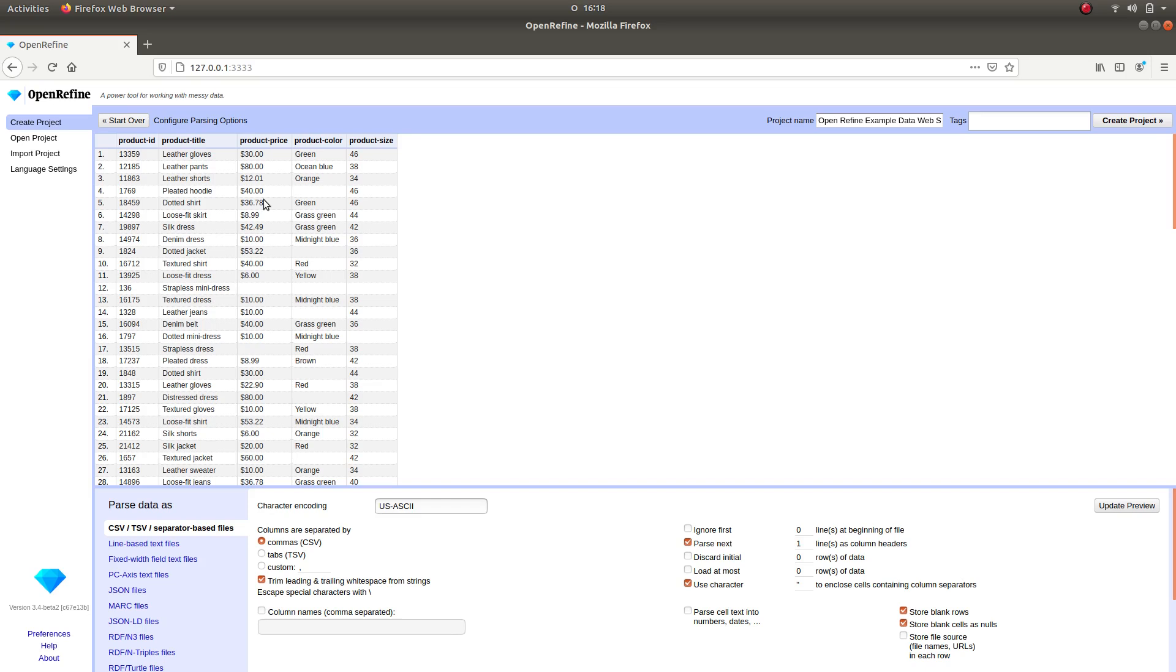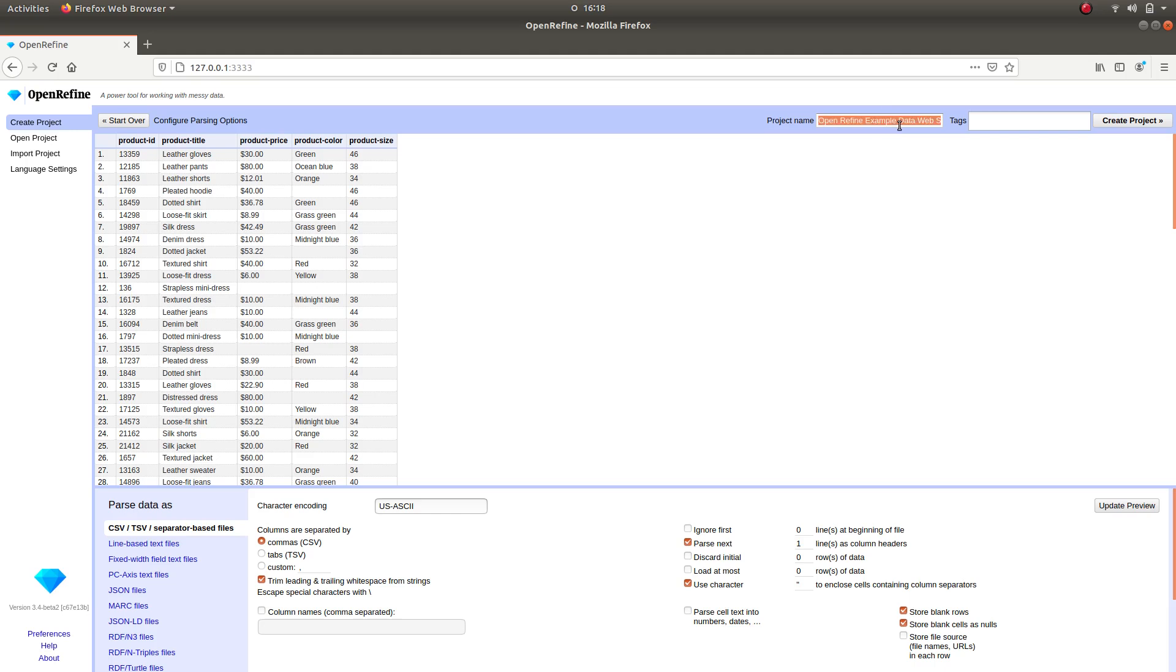A data importing configuration log will pop up. Here you can see the preview of the data and you can make any changes to it if necessary. If you're using the example data, make sure that the box that indicates that your data is separated by commas is ticked. This is also the part where you can rename your project as well as add any tags to it for future references.